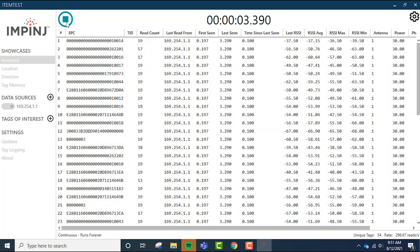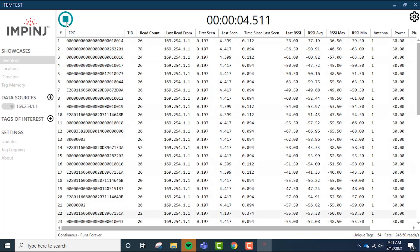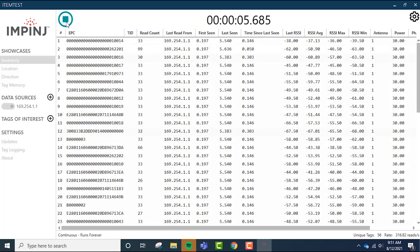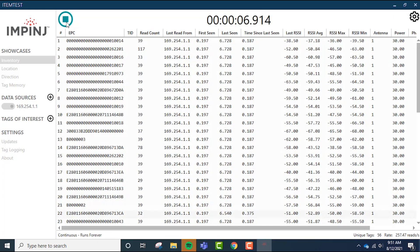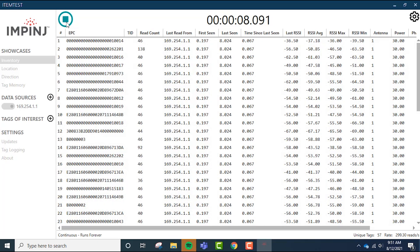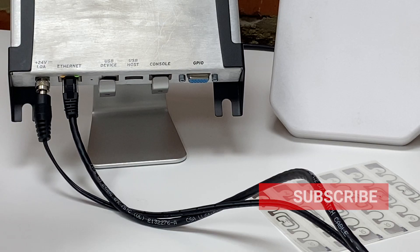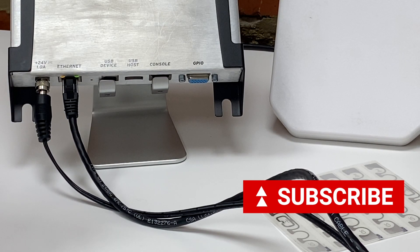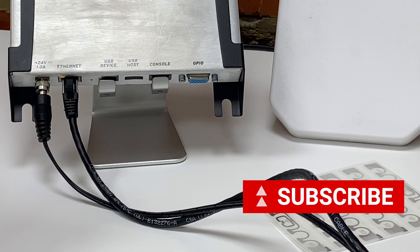Thanks for watching this quick setup video for the Impinj R420 UHF RFID reader. Remember to like this video and subscribe to our channel to see more videos just like this one.